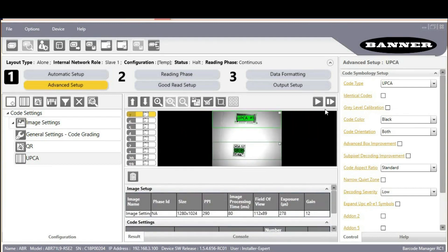Now click capture a few more times and note that the image processing time has been reduced. This is because the decoding algorithms have less area to search.